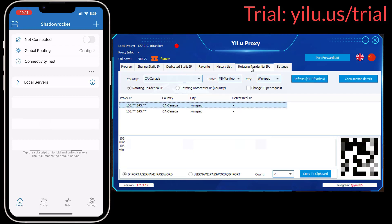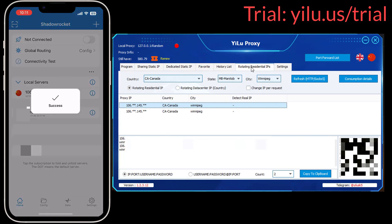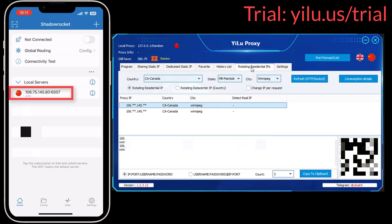The first method is scanning the code in Shadow Rocket. Click the scanning icon and scan the code in ELU Proxy. Then you can see the proxy IP is added. Select the proxy IP.